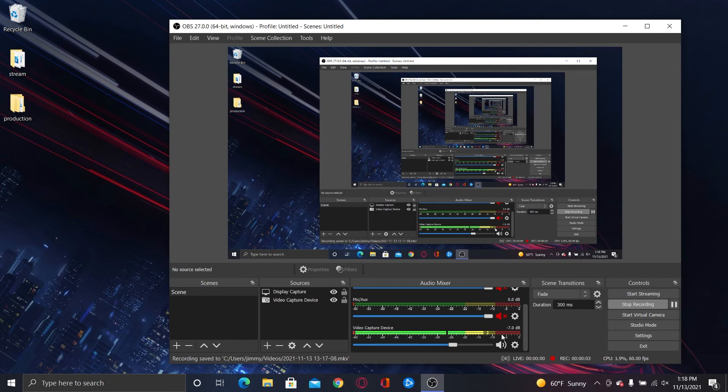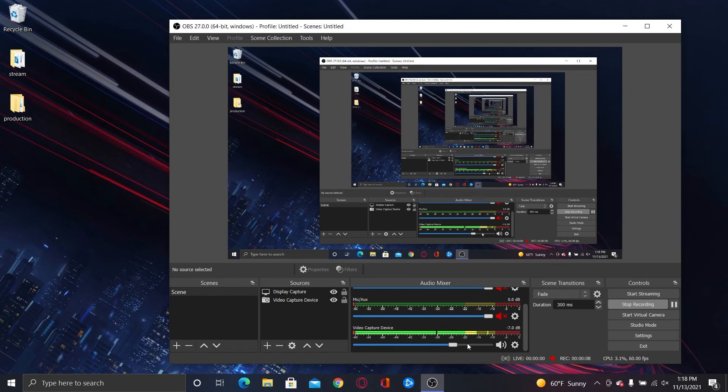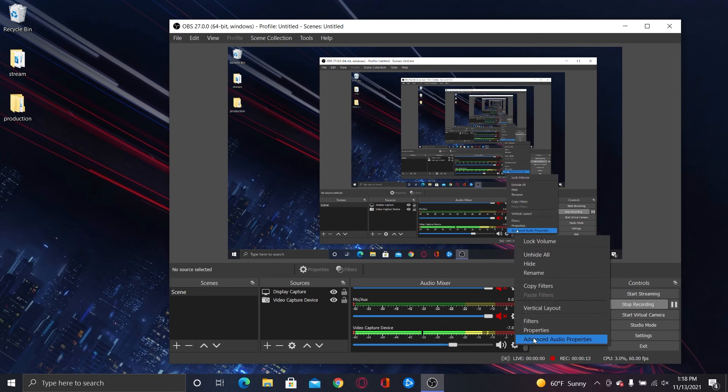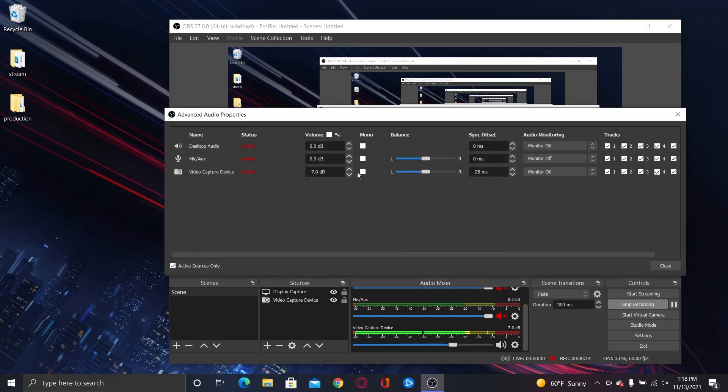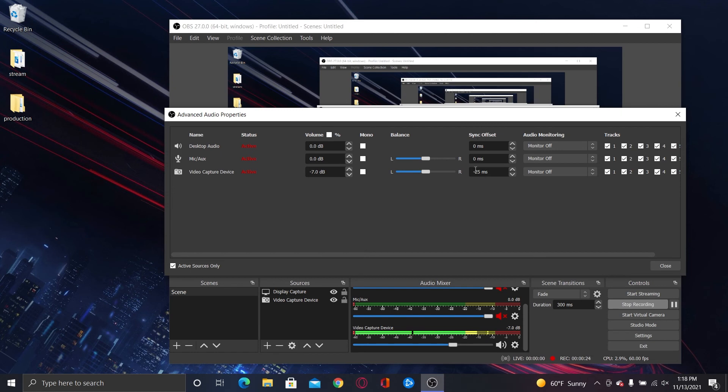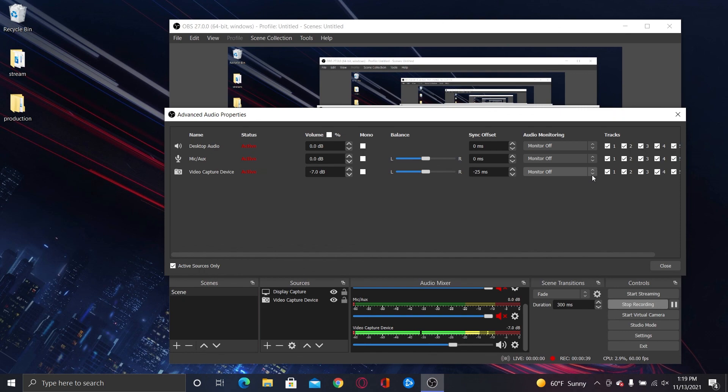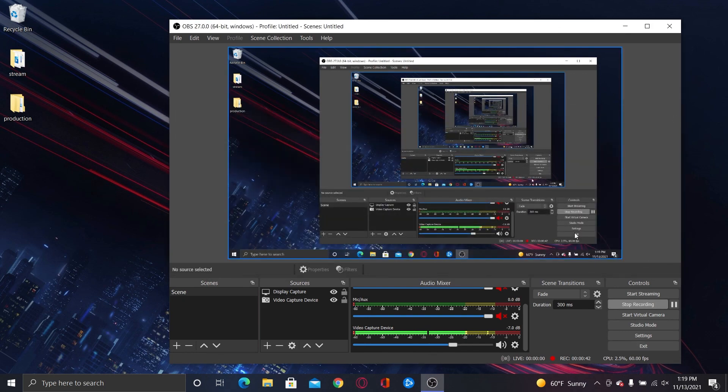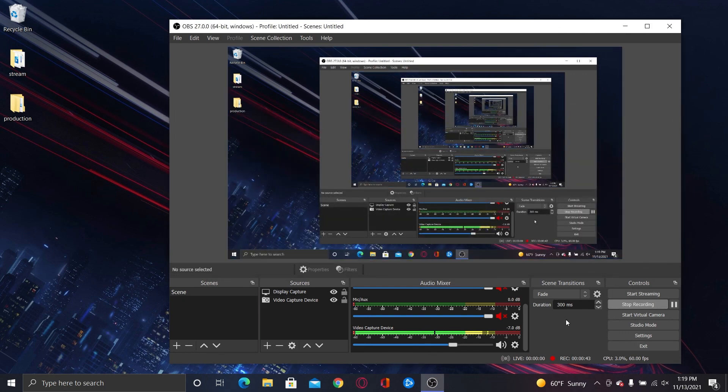The only thing that I had to do with any kind of audio adjustments on here, besides adjusting the slider right here to make sure that it's not peaking out or anything like that, was I went to advanced audio properties and under my video capture device, I did a negative 25 millisecond sync offset, because my sound was a little bit off from the video. So I did that and that seemed to correct it. The reason it does that is because the gaming computer has a little bit of a latency there in the sound versus the video. So that usually corrects that. That's the only thing I had to do there. So I just close that out and you'll be good to go.